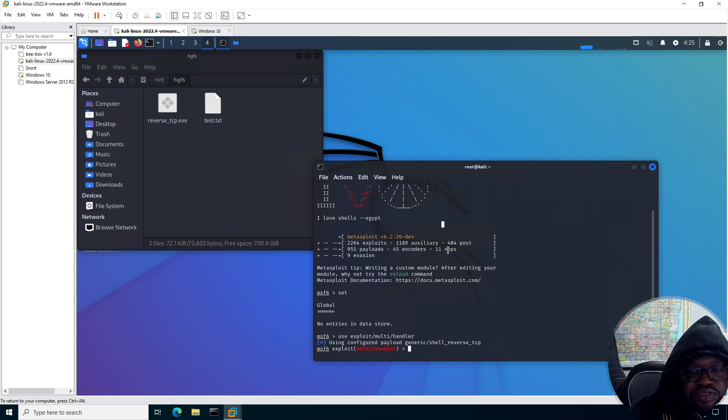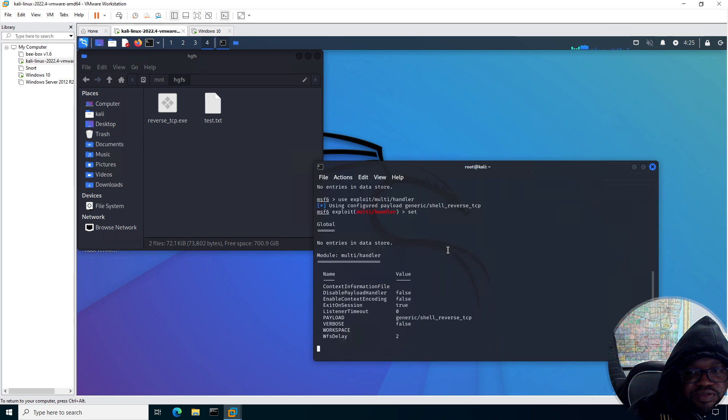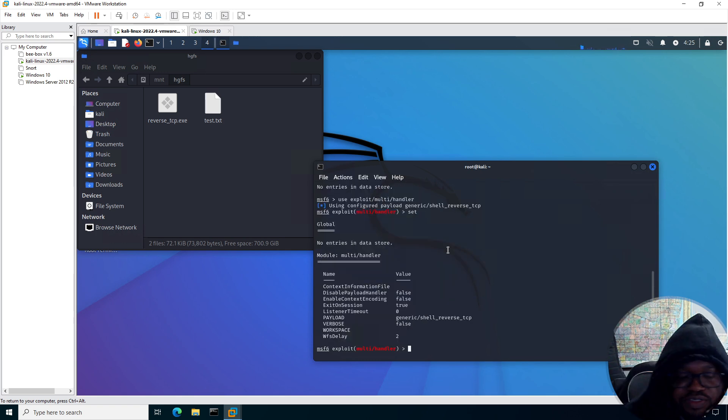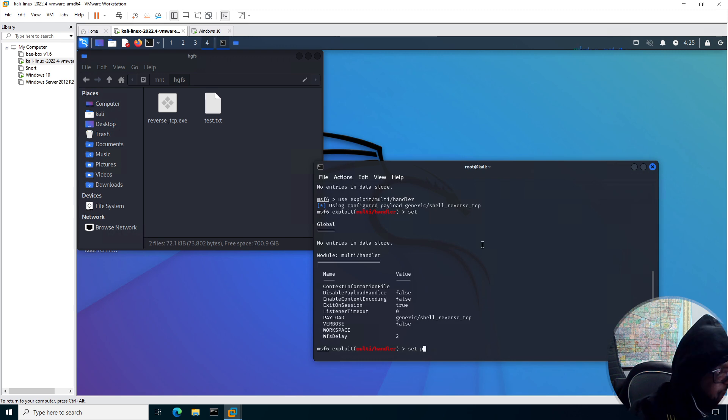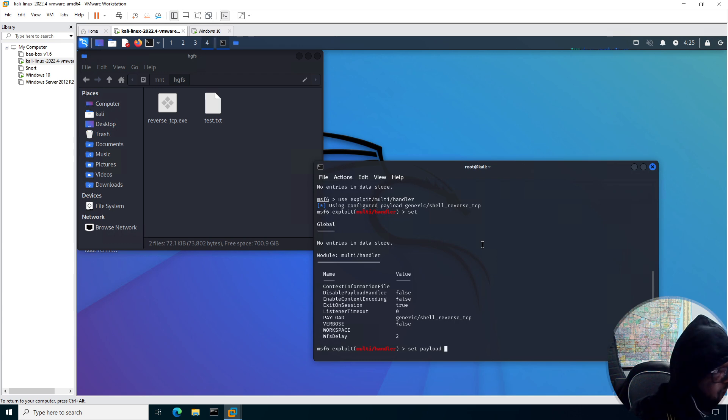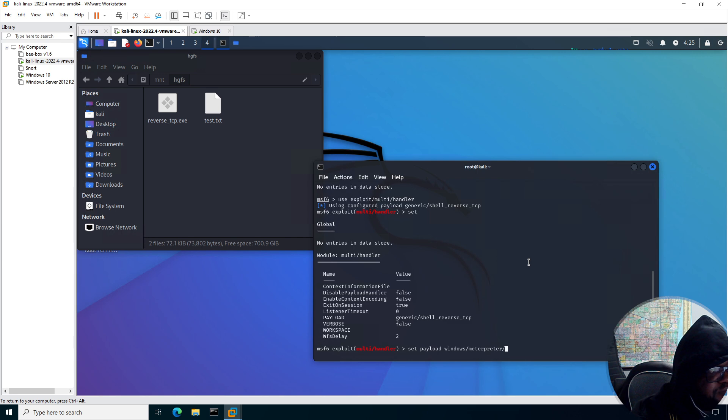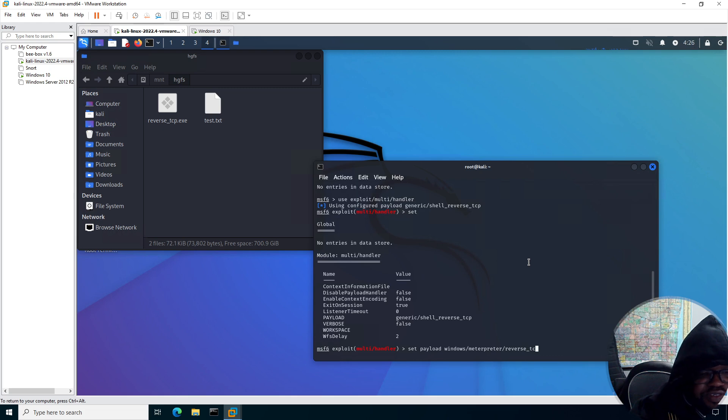Alright, so no. Let me just set a payload. I'll add this staged, but apparently not. Meterpreter. Reverse. TCP.